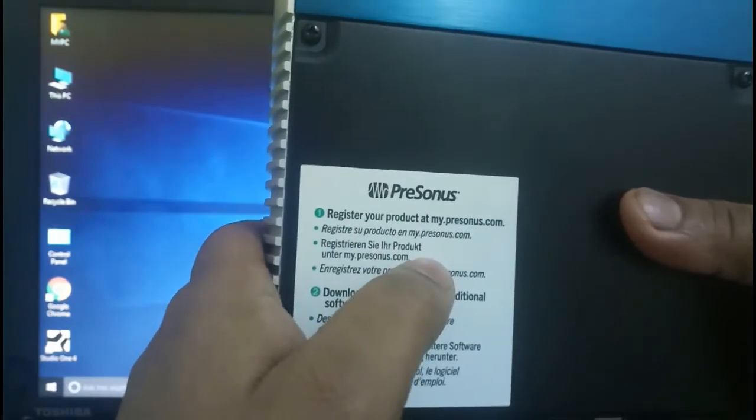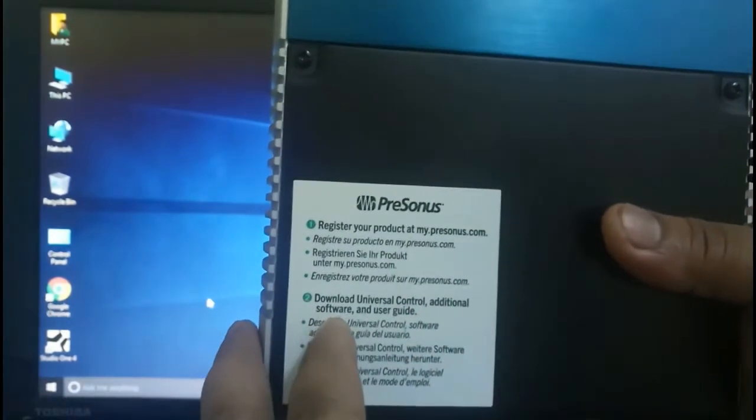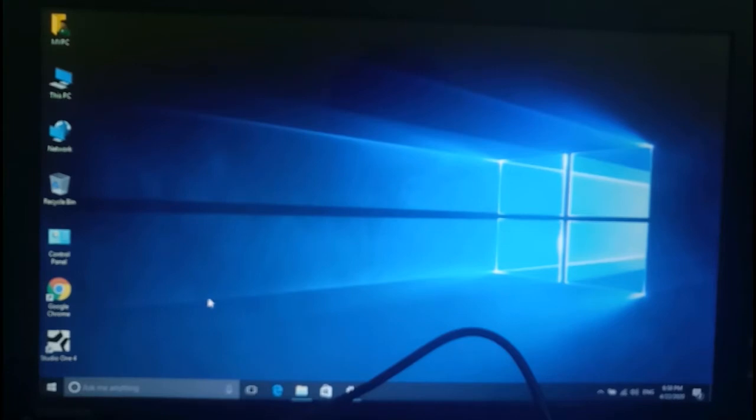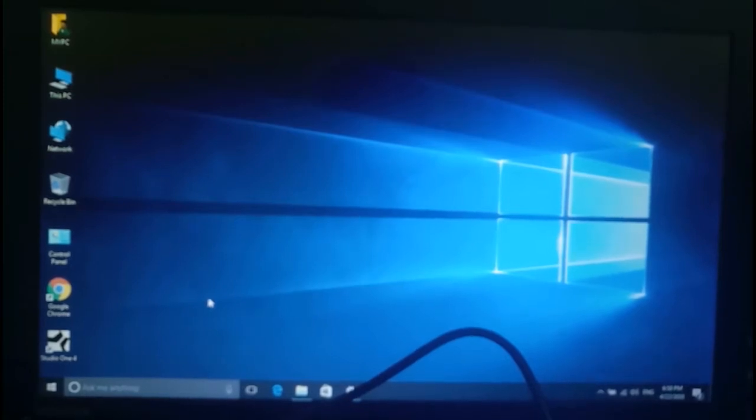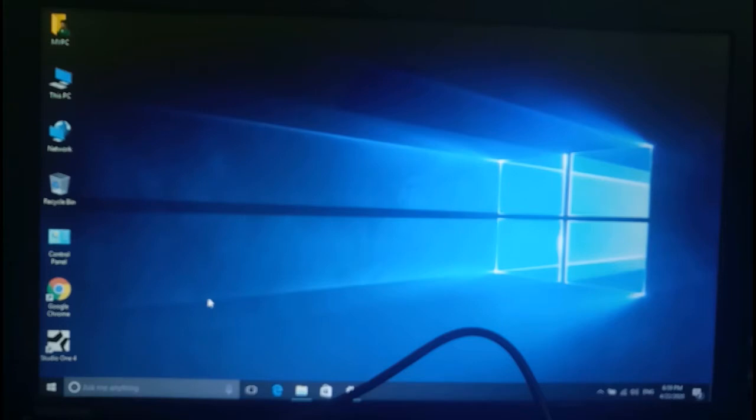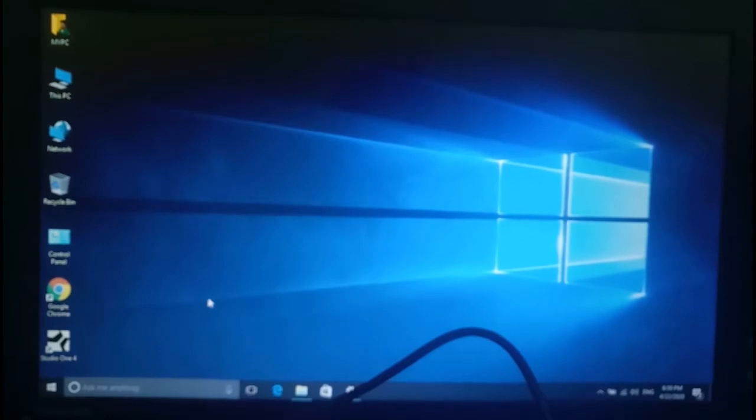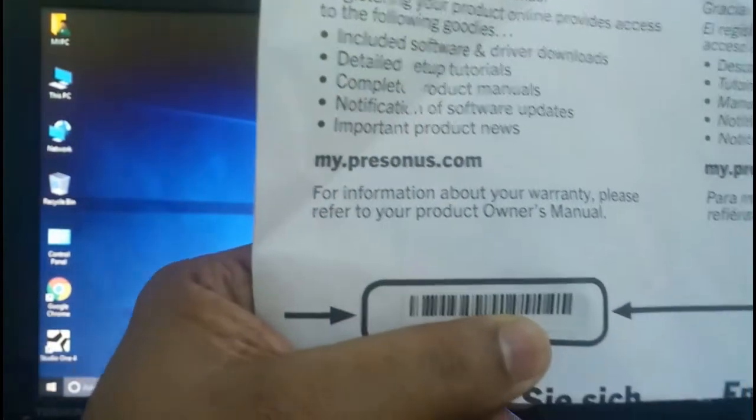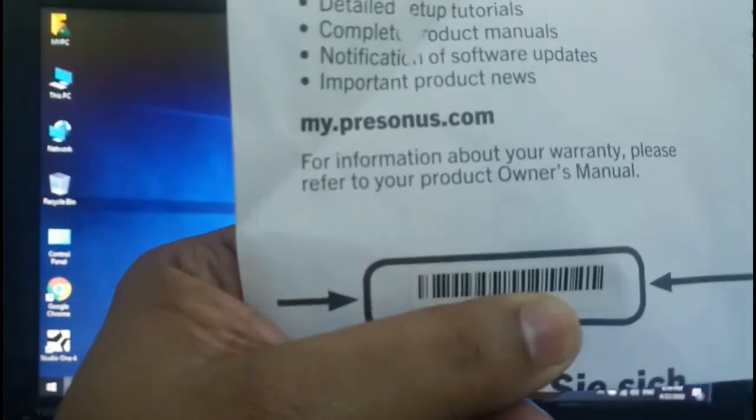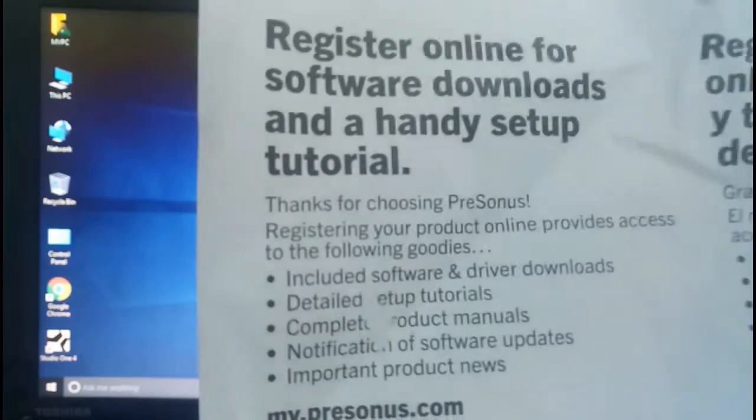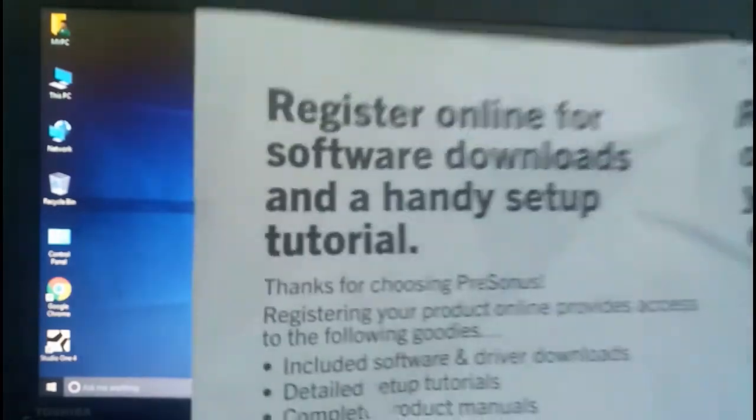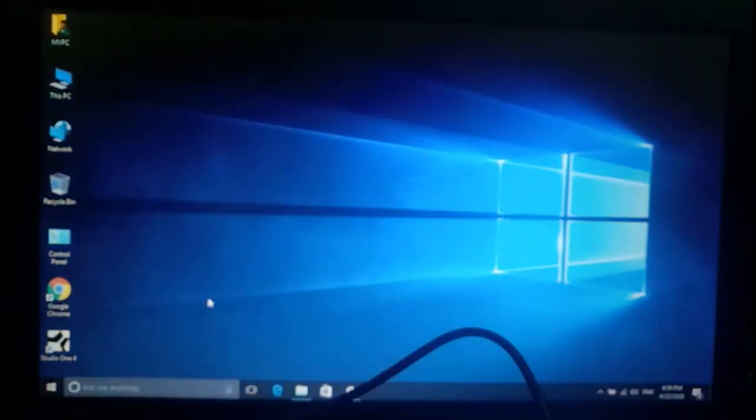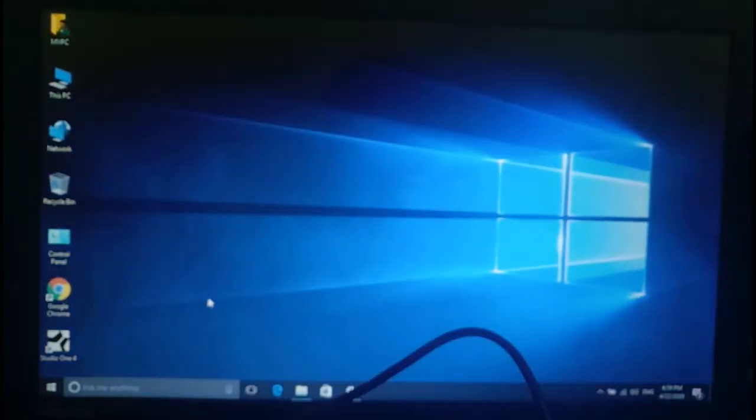After this, you have to go to the PreSonus site and you have to register this product. There is a manual sheet in this. When you purchase this, you can get a key. Let me show you that one. There is one key, you can see there's a barcode which I hidden with my hand.